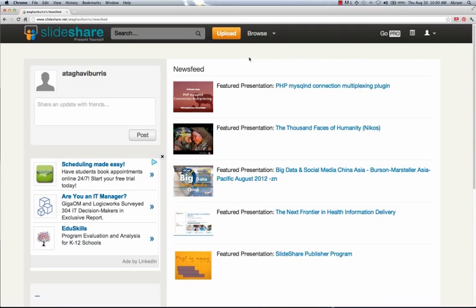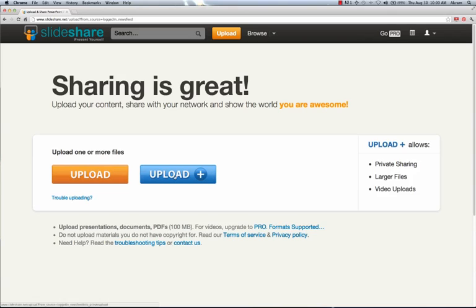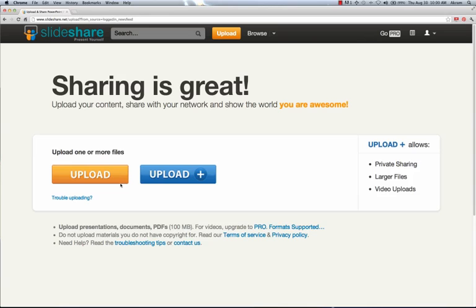We want to go to the upload button here at the top. And from here, you can choose to upload videos one at a time or several at a single time. You'll also see there's this blue upload button. And if you look off to the side, it has some information here about that, but that is for pro users. Since we're only using a free account, we're actually going to go with the orange upload button.